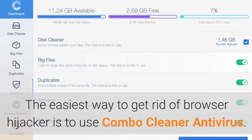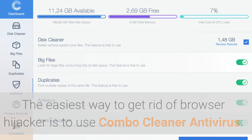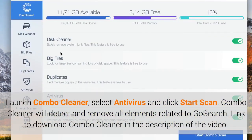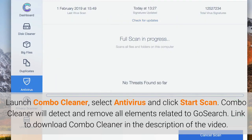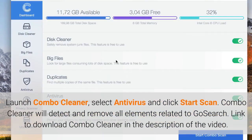The easiest way to get rid of a browser hijacker is to use ComboCleaner antivirus. Launch ComboCleaner, select Antivirus, and click Start Scan. ComboCleaner will detect and remove all elements related to GoSearch. The link to download ComboCleaner is in the description of the video.